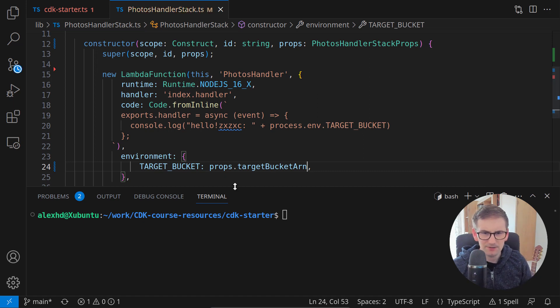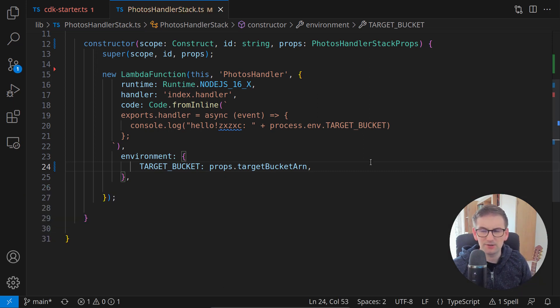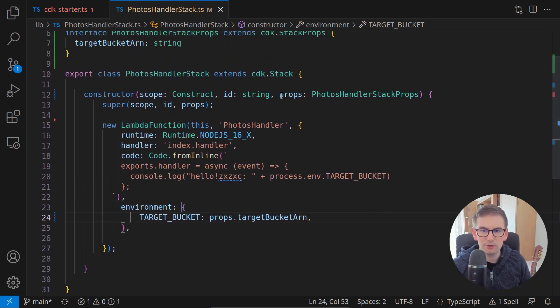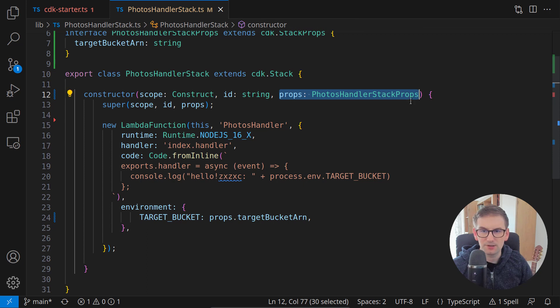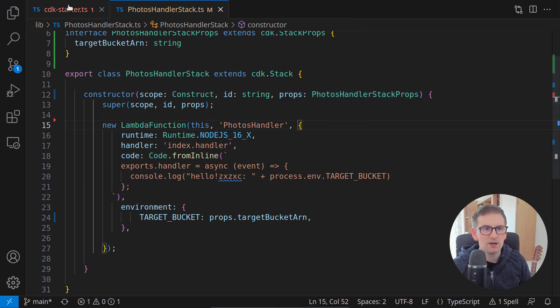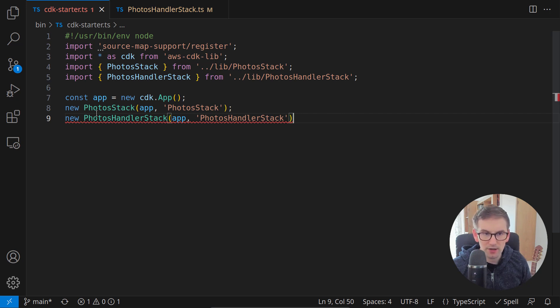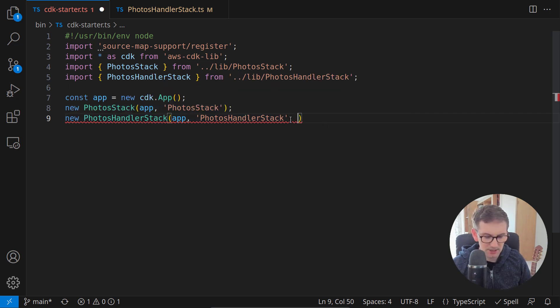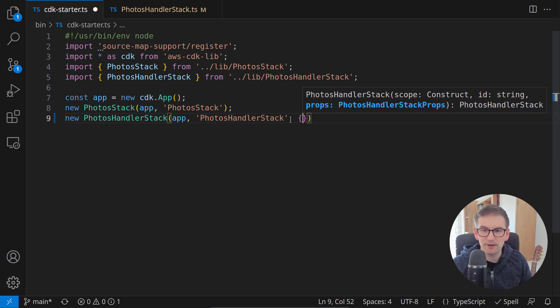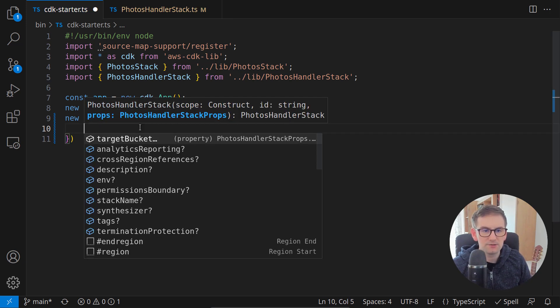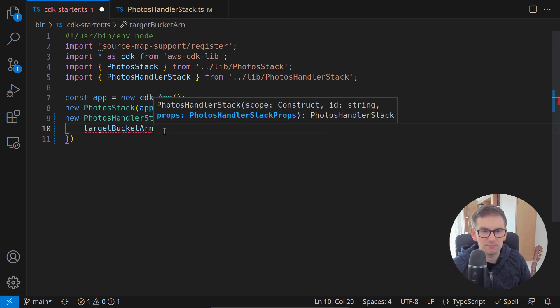This is one side of the story and this is how we retrieve information from the stack properties. Of course, at this point, we have a compilation error where we are initializing this stack because now we need to provide an object with this target bucket ARN.